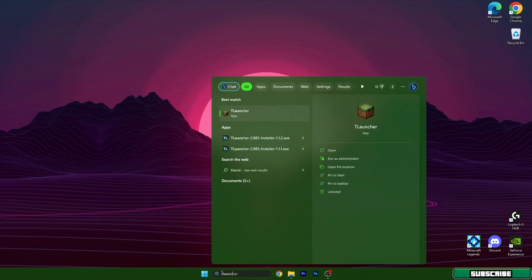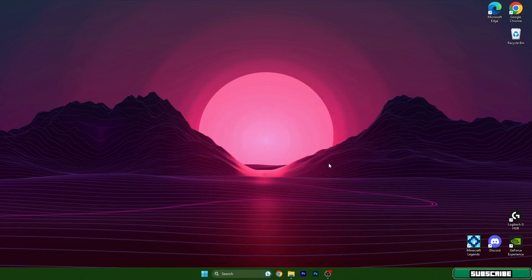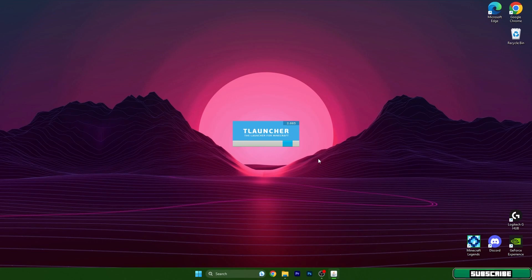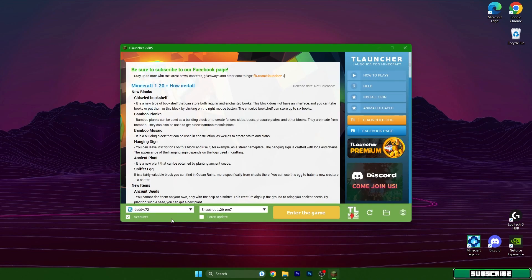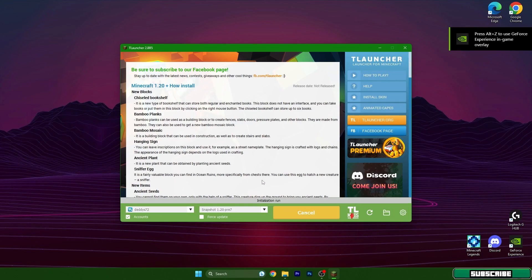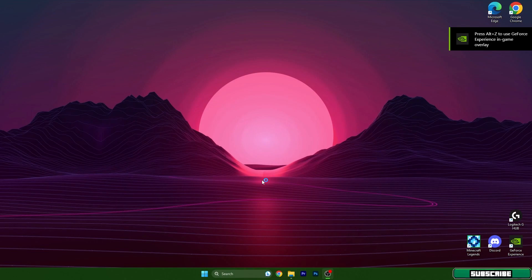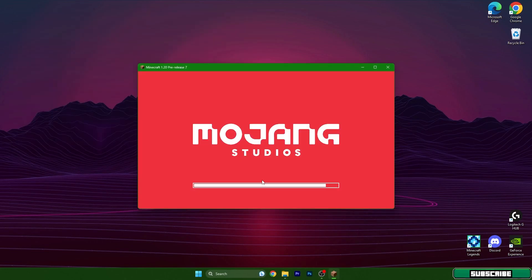Go to the Windows search bar, type in T-Launcher and hit enter. This will open up the T-Launcher menu and from there we will choose the Fabric Loader version and hit install or play. Then we need to wait a couple of seconds — it usually takes around 10 to 20 seconds to load up and then we can continue.